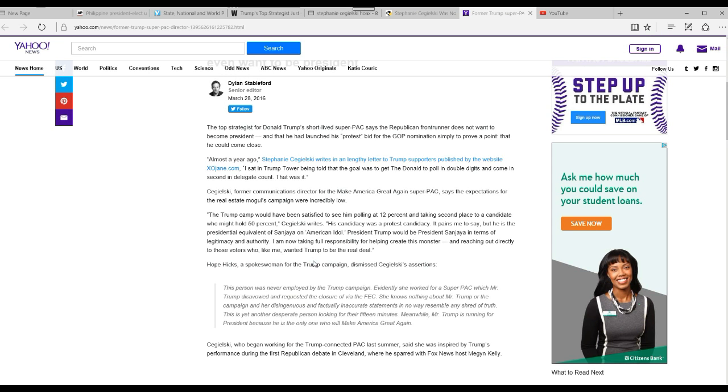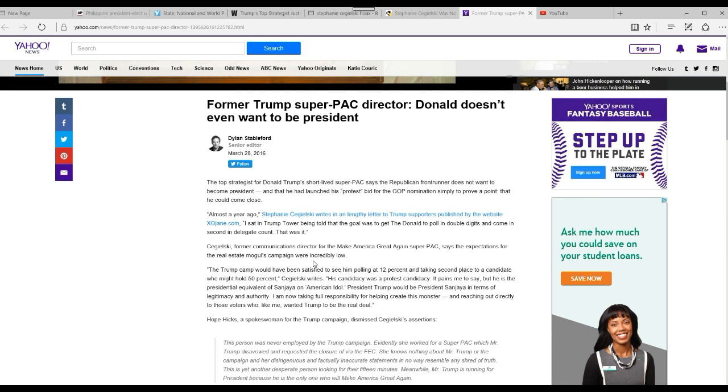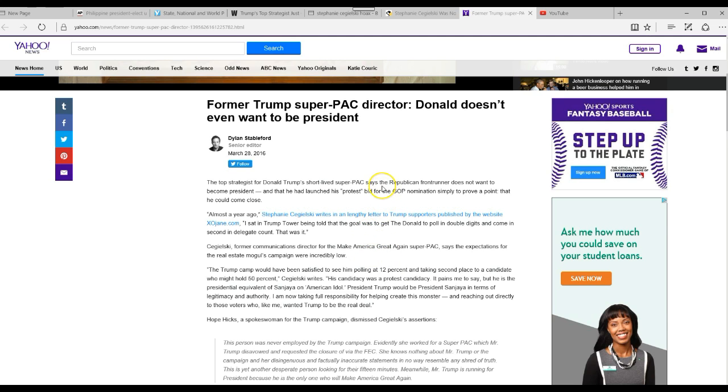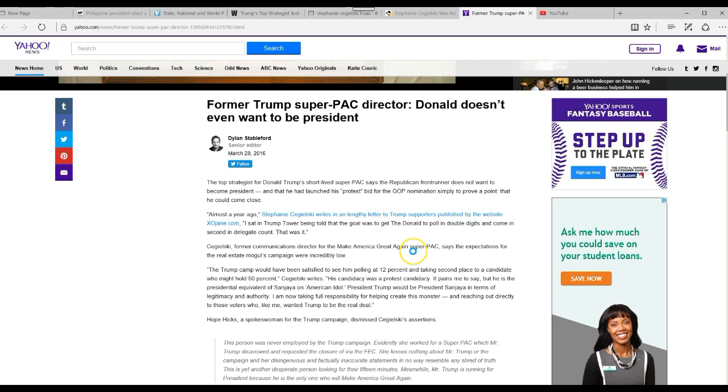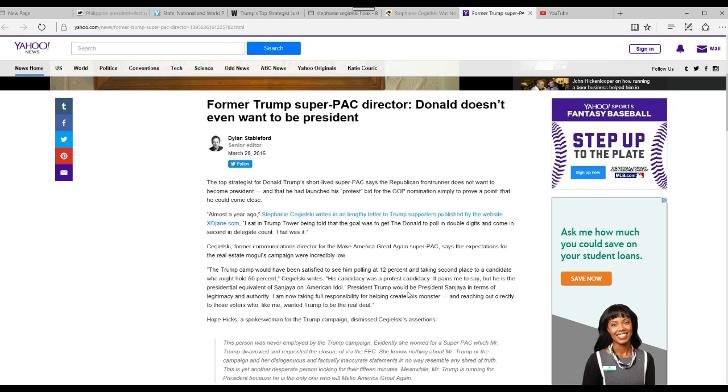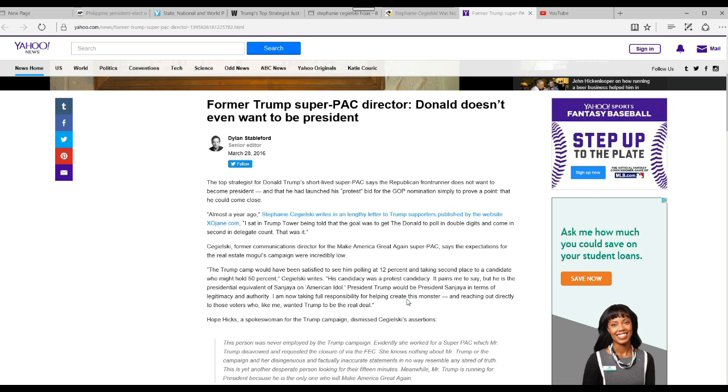Almost a year ago, Stephanie Kajilski writes a lengthy letter to Trump supporters published by the website xojane.com. 'I sat in Trump Tower being told that the goal was to get Donald to poll in double digits and come in second in delegate count. That was it.' Trump camp would have been satisfied to see his polling at 12% and taking second place to a candidate who might hold 50%, Kajilski writes. 'His candidacy was a protest candidacy. It pains me to say, but he is the presidential equivalent of Sanjaya from American Idol.' I don't know who that is.